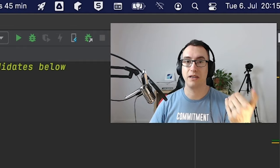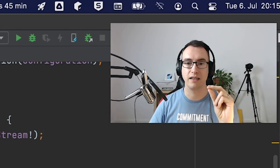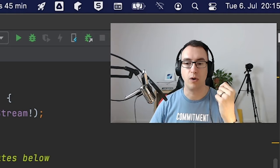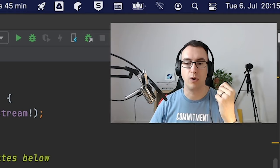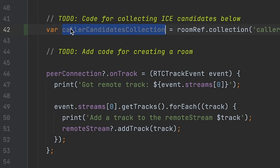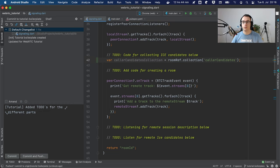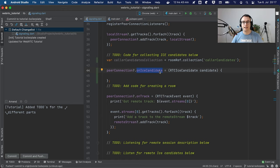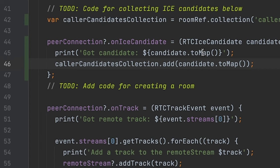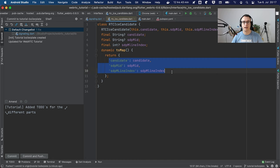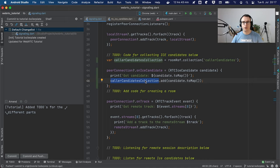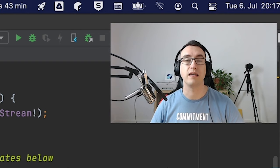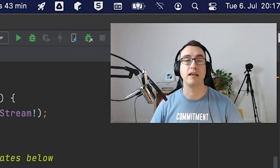So without further ado, let's get started. First things first — to collect our own ICE candidates, we call the caller candidates collection on Firebase to have access to it. The next step is to call the onIceCandidate callback of the peer connection, which calculates all the different candidates we have locally. For each candidate we print it to a map containing the candidate, SDP mid, and SDP mid line index. Then we put them into callerCandidatesCollection.add — from now on they are saved in Firebase.